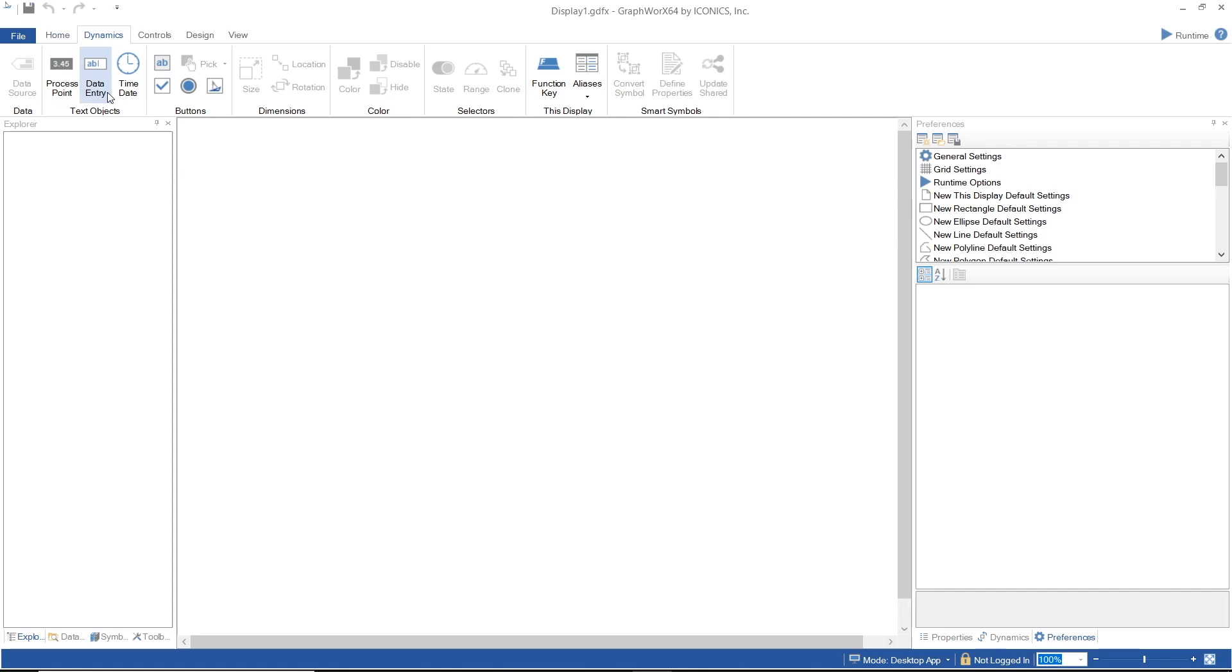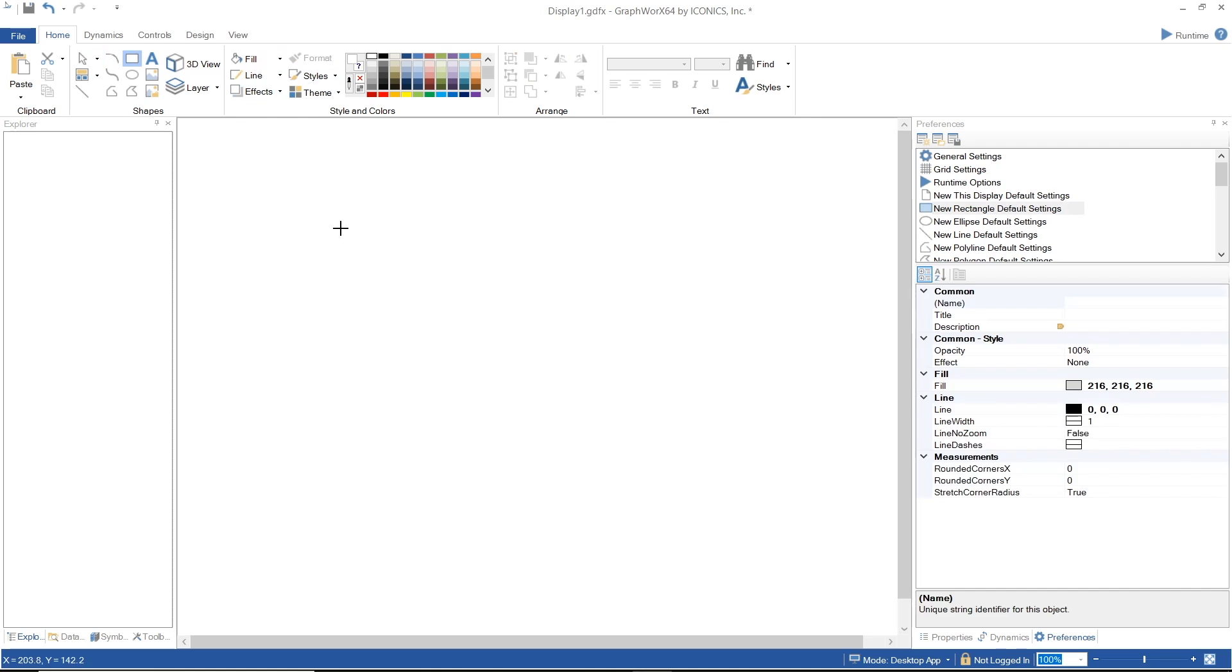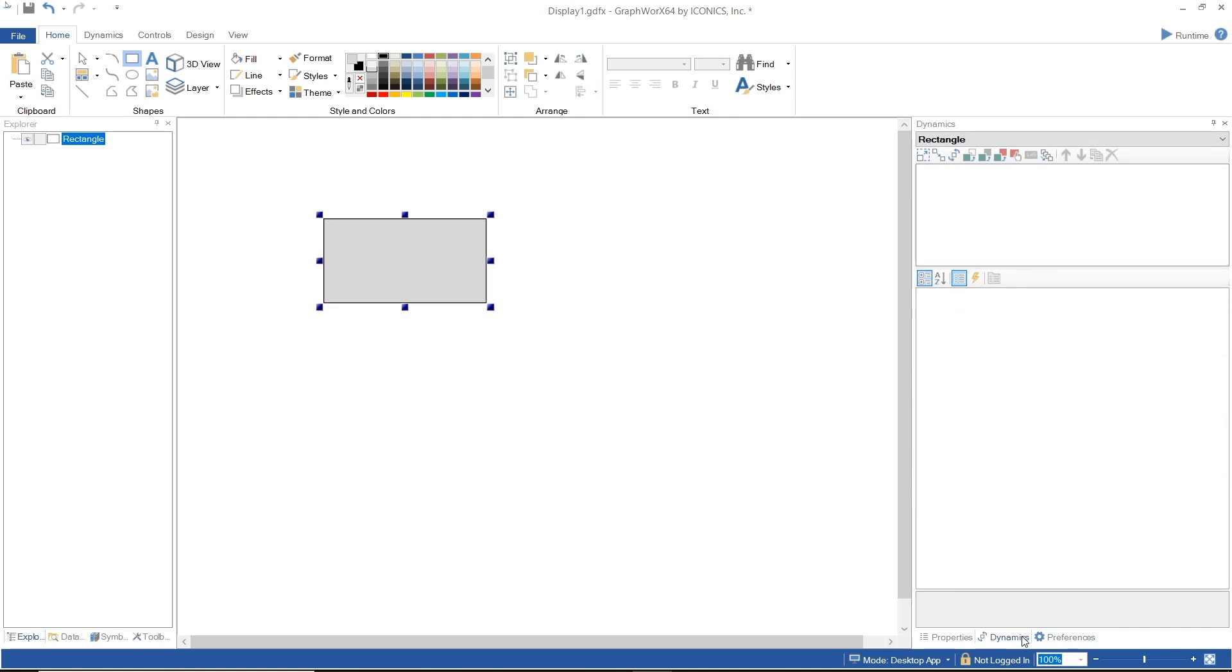In order to understand how the dynamics work and how to configure them, I'll start with creating a rectangle on the canvas. Note that if you select the Dynamics property tab from the Content menu, it will appear blank, which suggests that there are no dynamics associated with the rectangle yet.